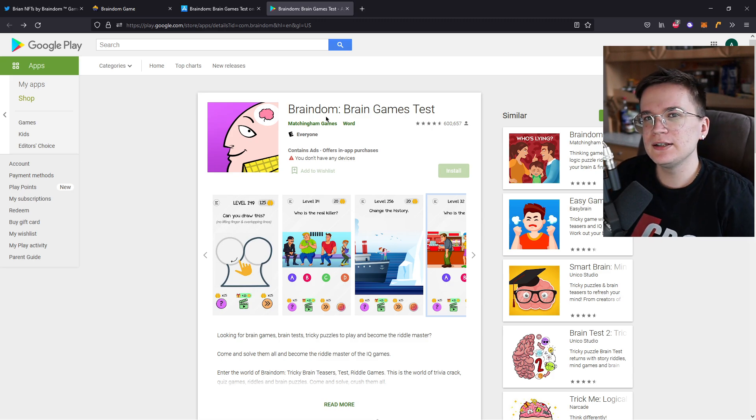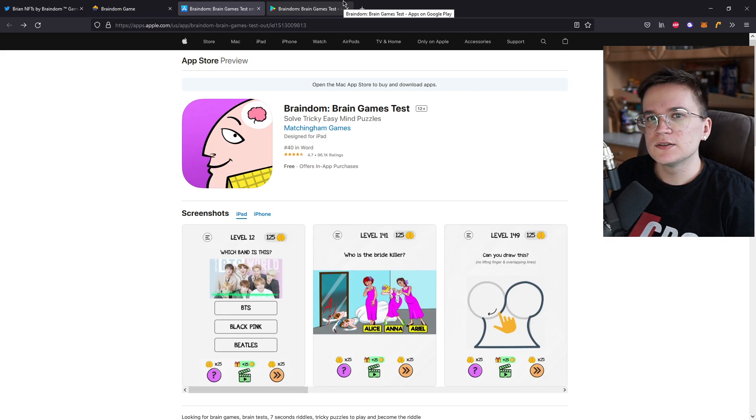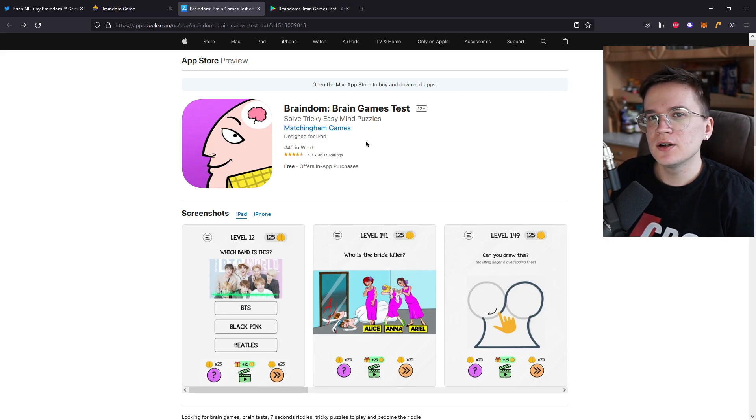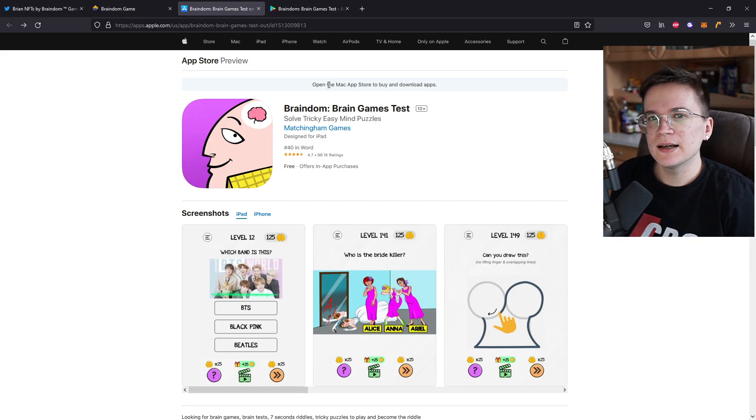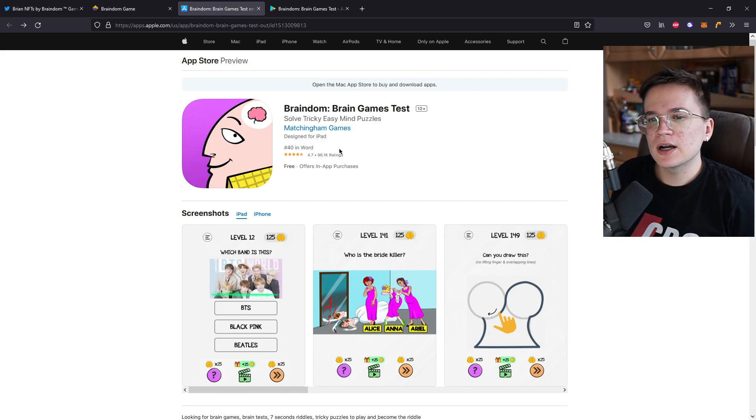For most projects, when they release a game, they only release them on iOS and forget about Android, so they lose a lot of members. But Matchingham Games releases their games on iOS and on the Play Store. So we can see they're number 40 in the world when it comes to these games.